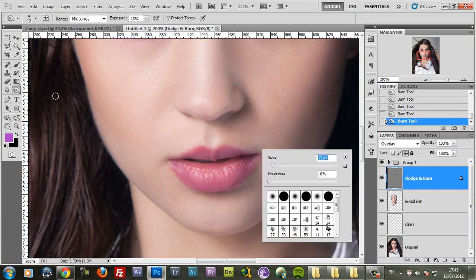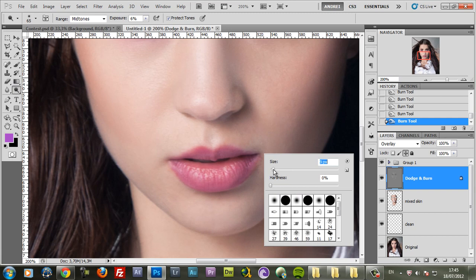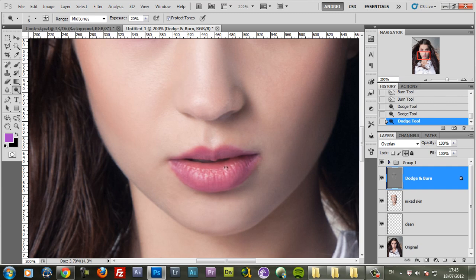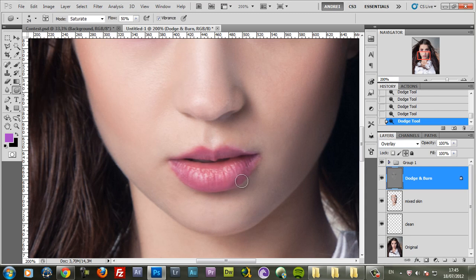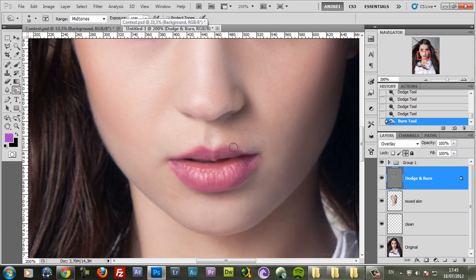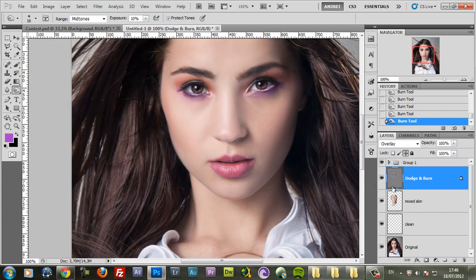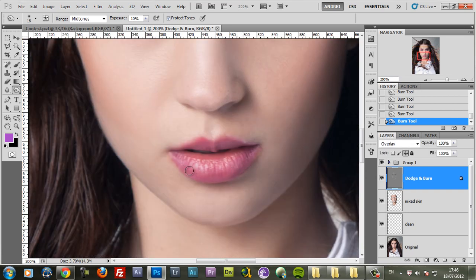With the Dodge Tool you can also enhance the lips. So let me select the Dodge Tool, increase the exposure to about 20. Let's see, maybe it's too much. Well, actually no. Just create a highlight on the lips. And you can burn the lower part. So you can give more volume to the lips, so to say.